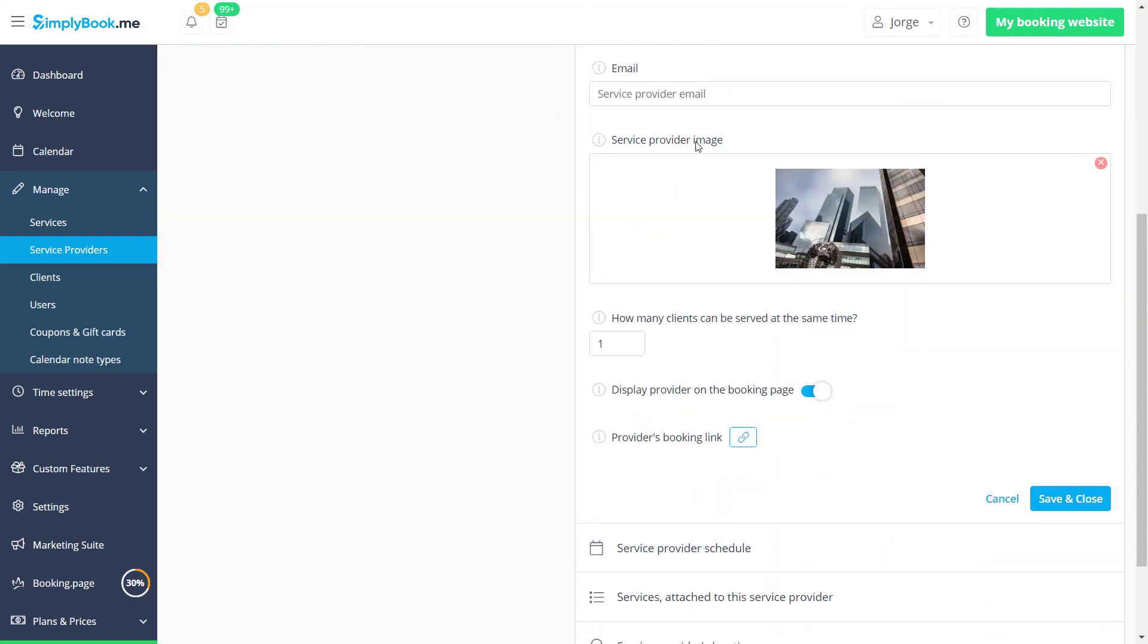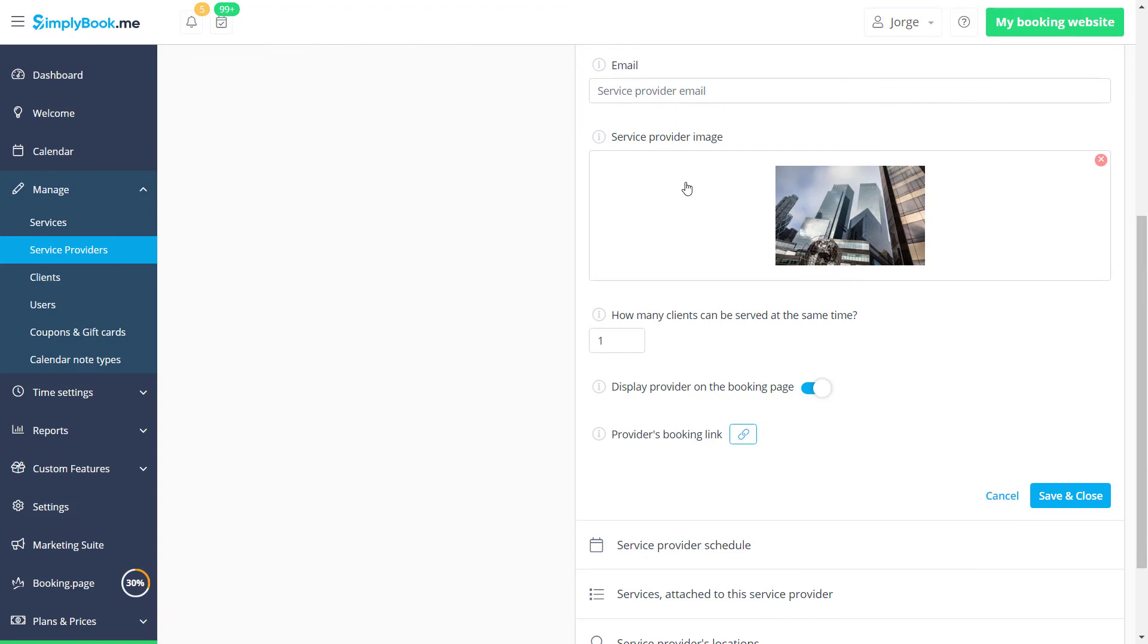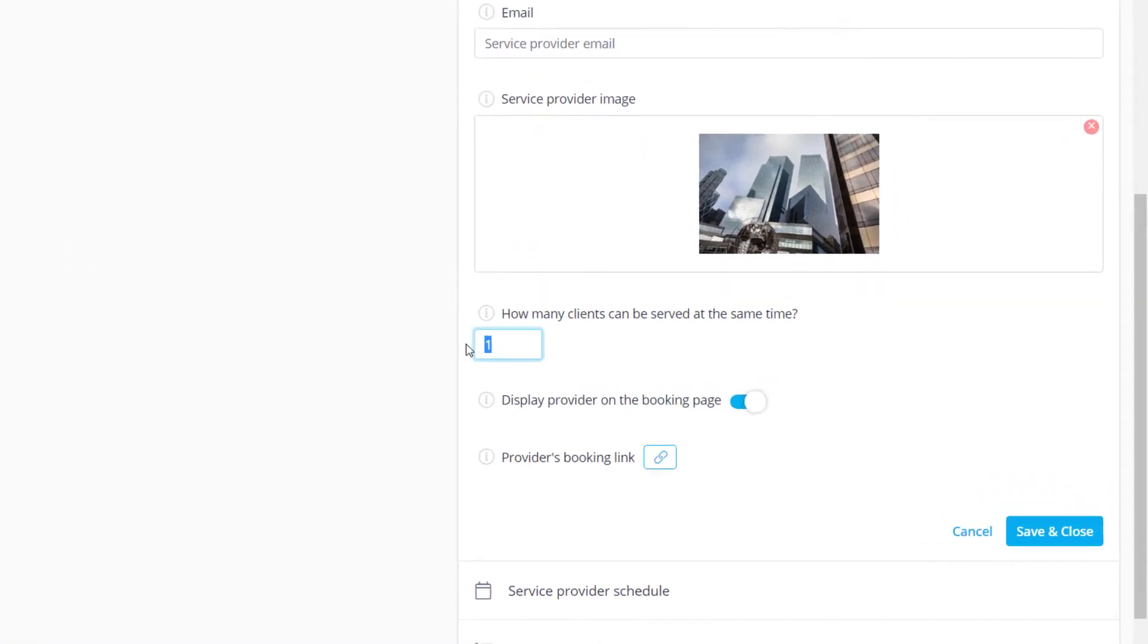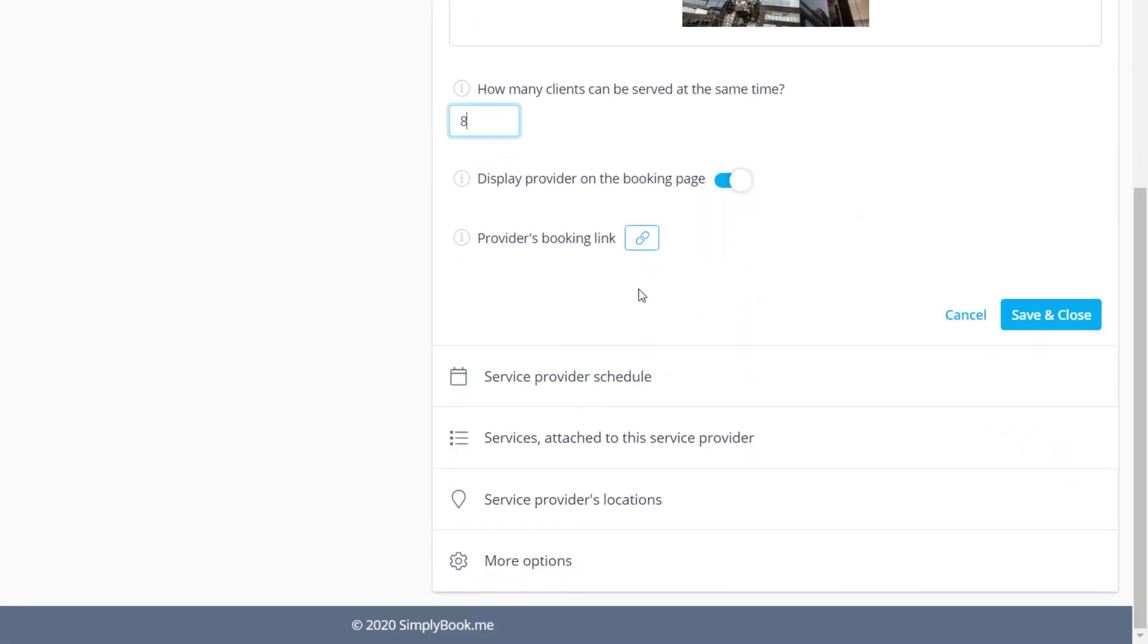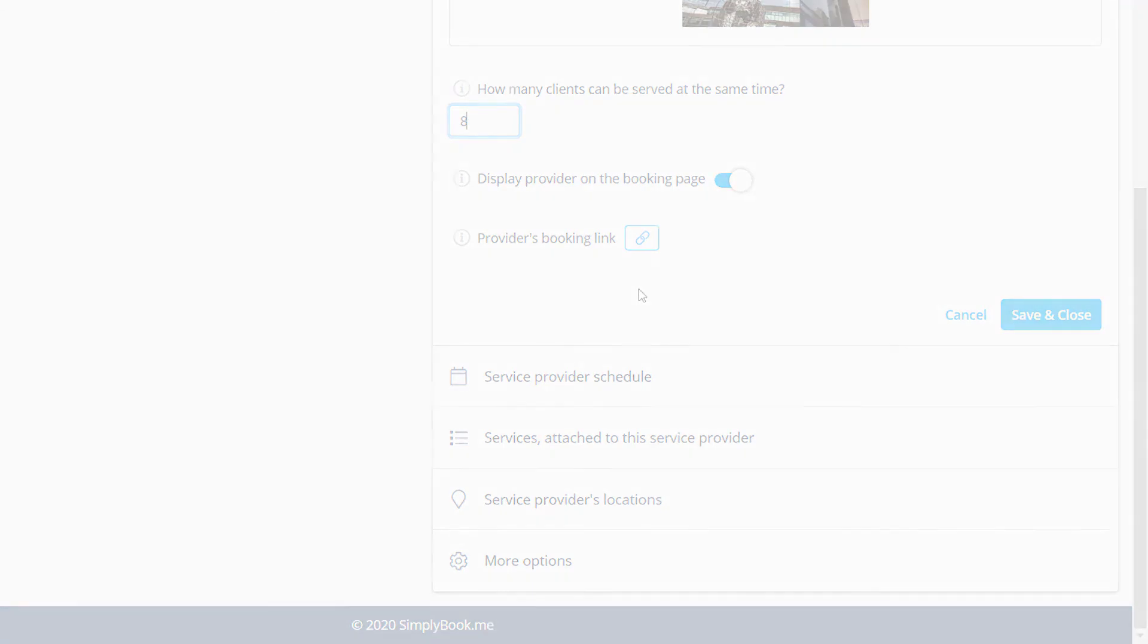You can set the provider's capacity under how many clients can be served at the same time. The remaining sections will take you to the provider's schedule, connected services, and a number of related custom feature shortcuts.